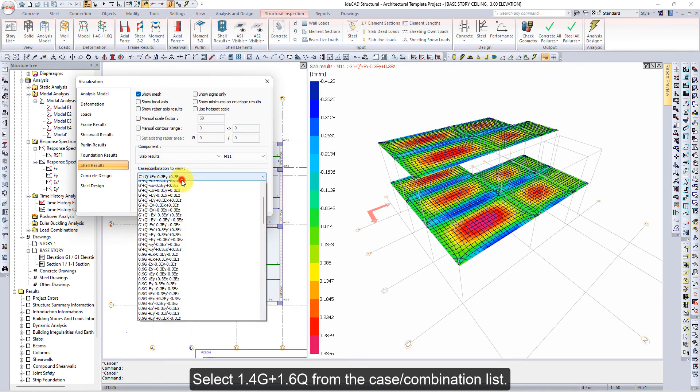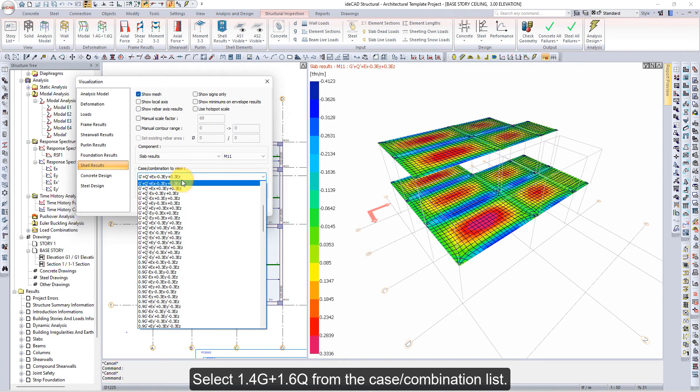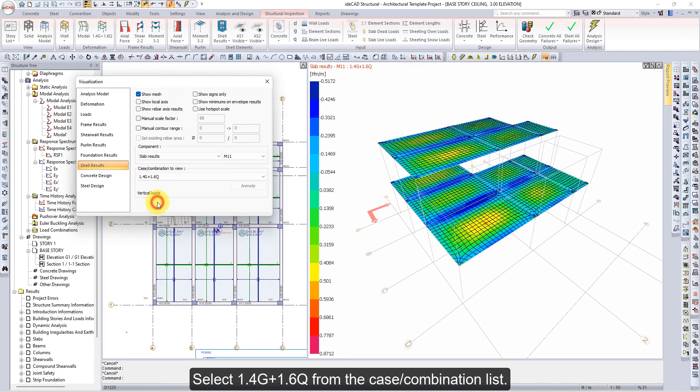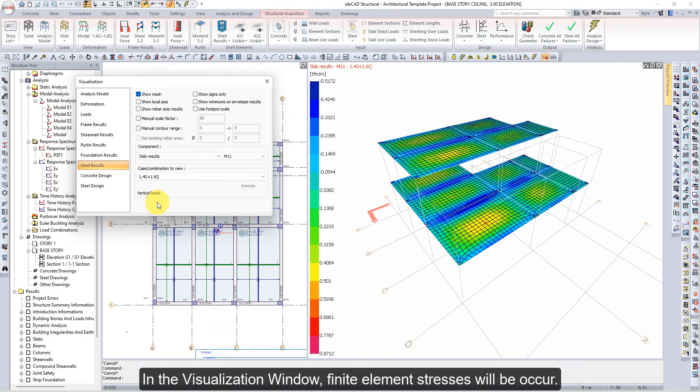Select 1.4G plus 1.6Q from the Case combination list. In the Visualization window, finite element stresses will occur.